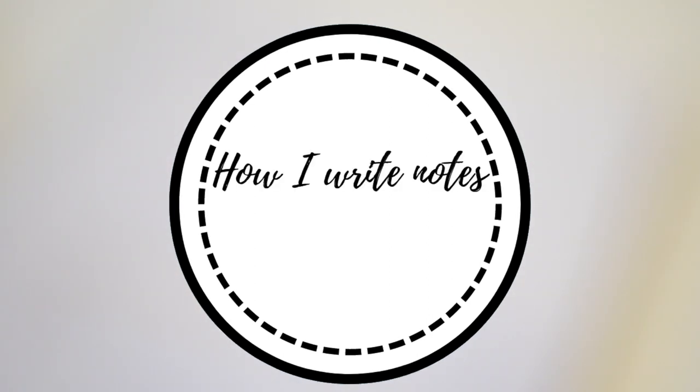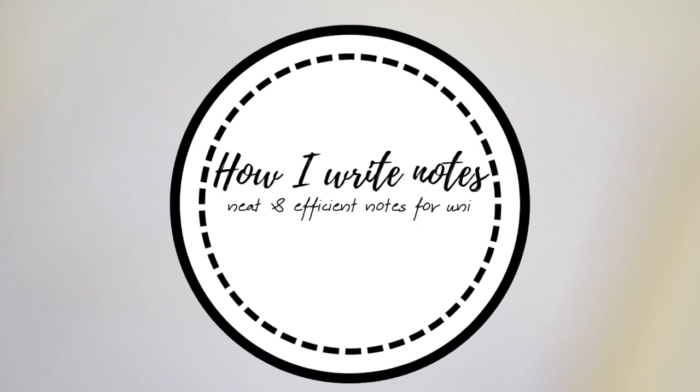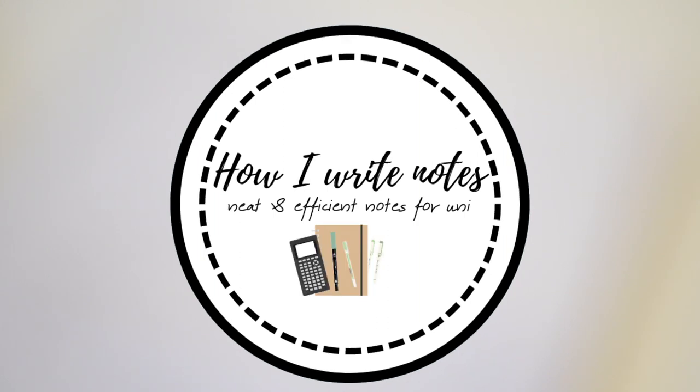I split my note-taking process into three: before lecture, during the lecture, and after the lecture.